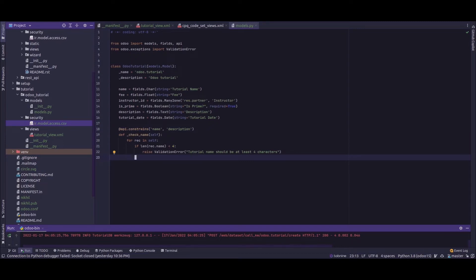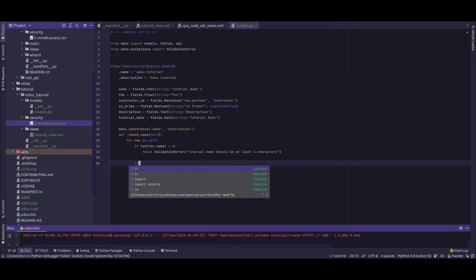We'll check whether the name and description is same. That is, for a tutorial the name and the description should not be the same. Let's say if rec.name equals rec.description, raise ValidationError saying "Tutorial name and description should be different".